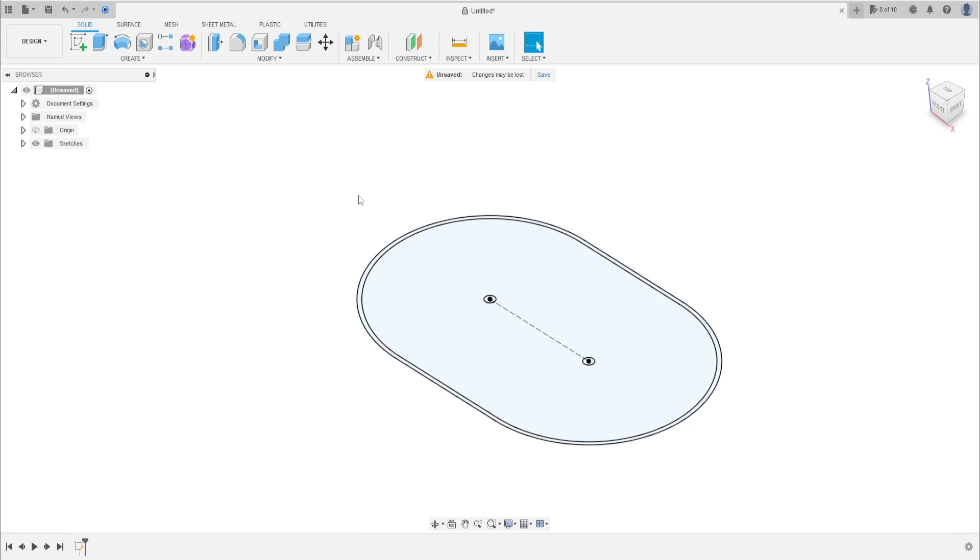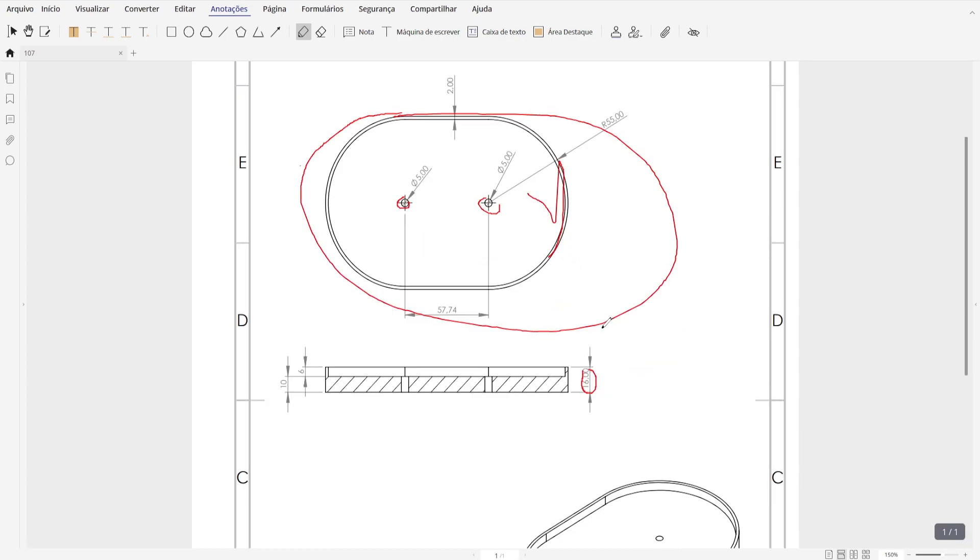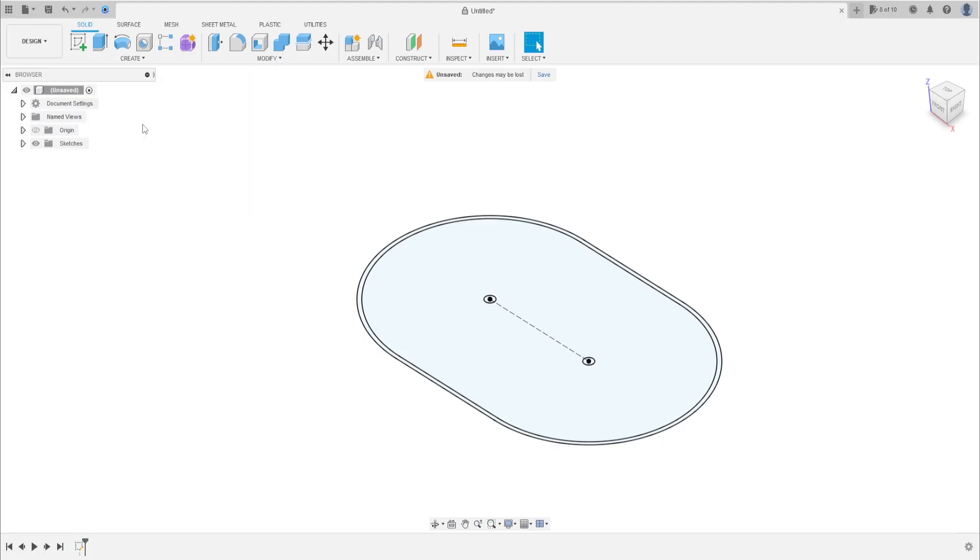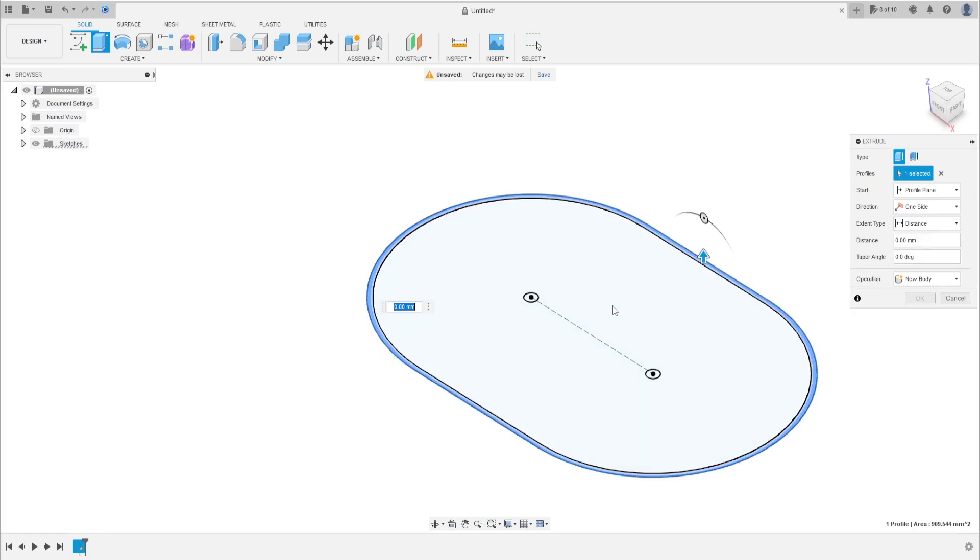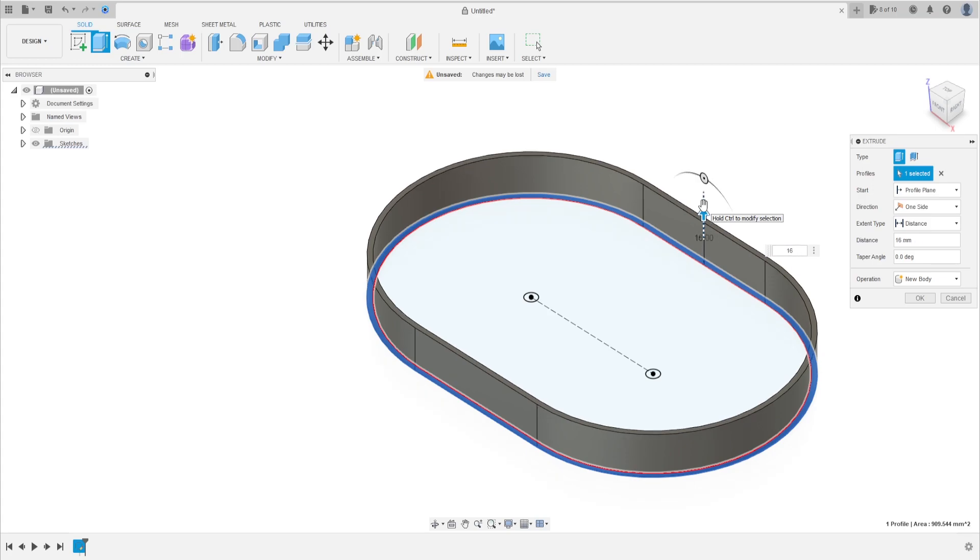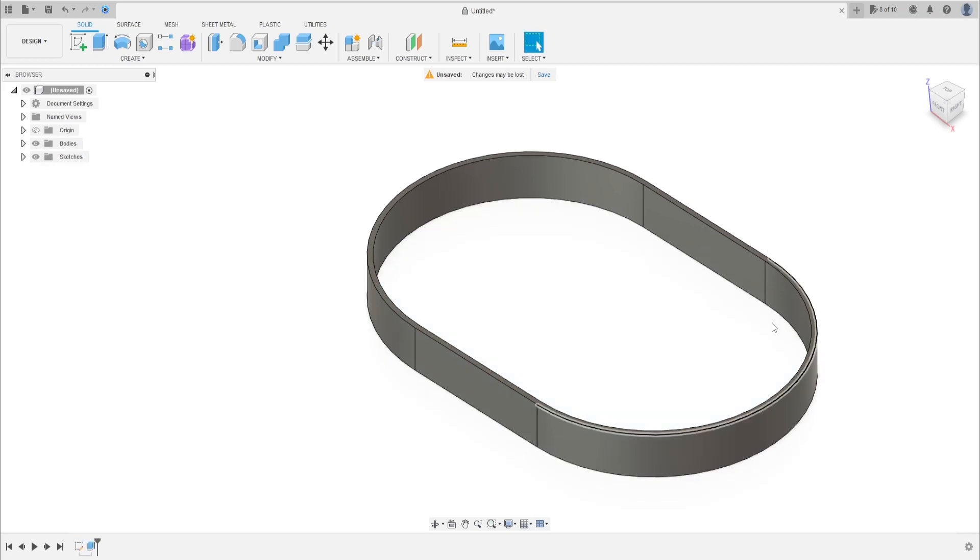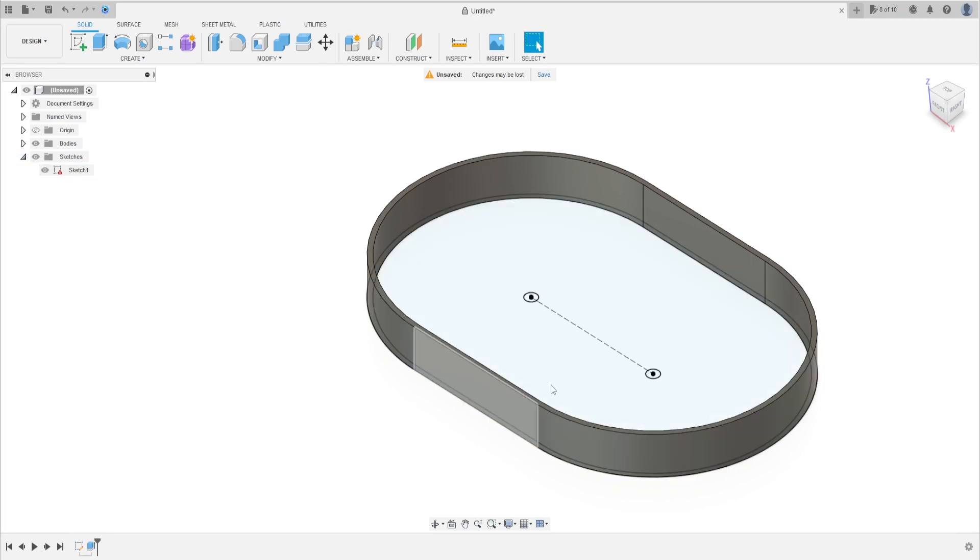We'll extrude first 60 millimeters, the edge here. So go to extrude, select this profile here, we extrude this 60 millimeters. Press okay. Go to sketch, show the sketch one, we will use this again.